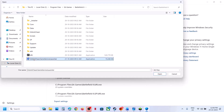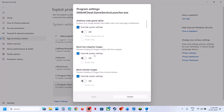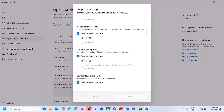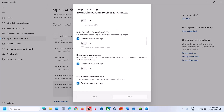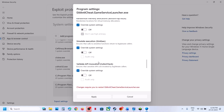Select EA anti-cheat game service launcher, click Open, and again put a check on Override System Settings. Turn off all the options — if any are on, turn them off.